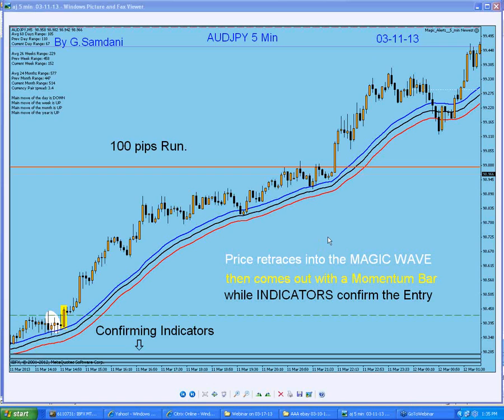Hello everyone, Sam here from MyFirstMagicWeb.com. I'm making this a small video just to cover the recap of last week's trades and setups and all that.